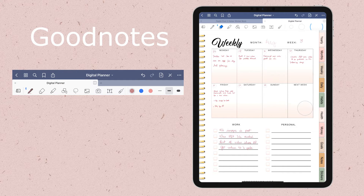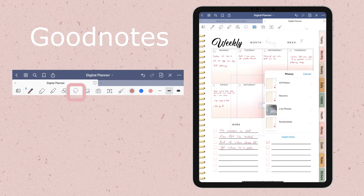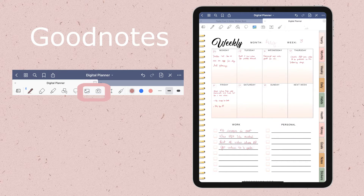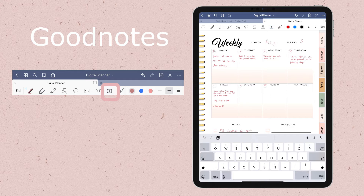And here is the lasso tool — one of the most important tools. With the lasso tool, you can select text or graphics inside your planner, then edit, crop, or move them around any page or any notebook. The image and the camera tools let you add graphics to your planner. And here is the typing tool, in case you prefer typing your notes rather than handwriting them.